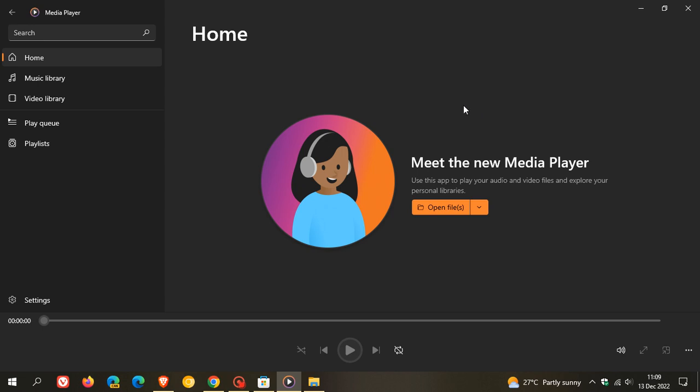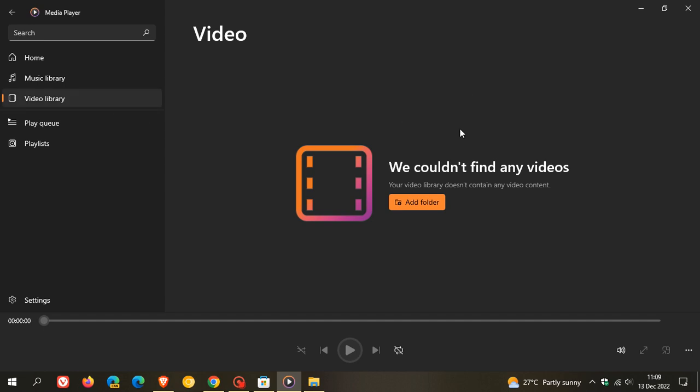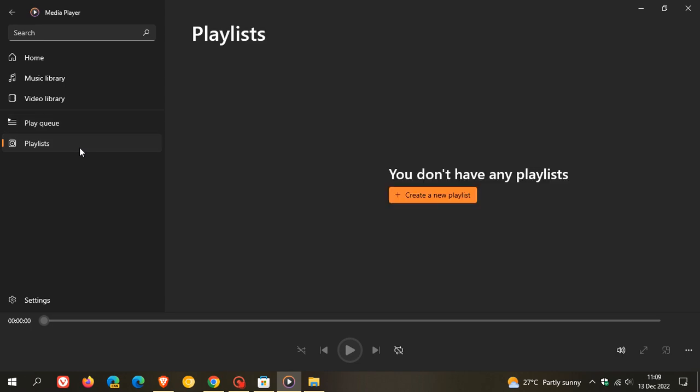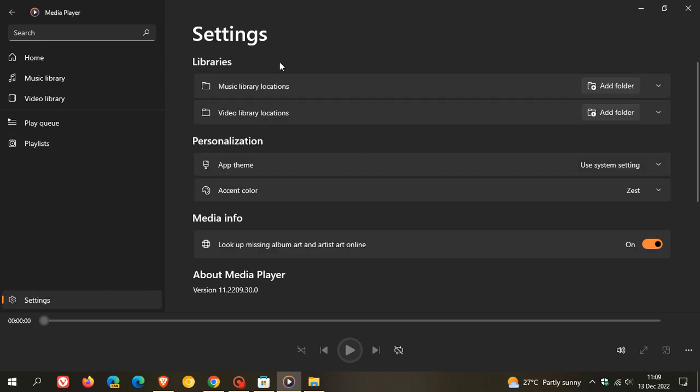Just to take a quick look at some of the features here: we have our home page, our music library, our video library—I don't have any offline videos available at this stage on Windows 10—your play queue, your playlists as mentioned. We have all our settings and controls at the bottom, and if we head to the settings,